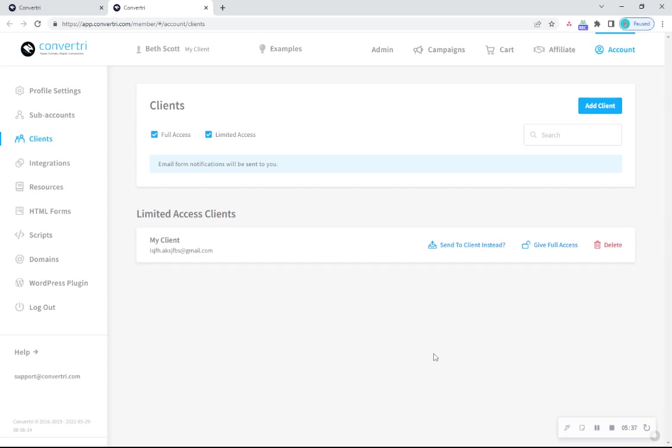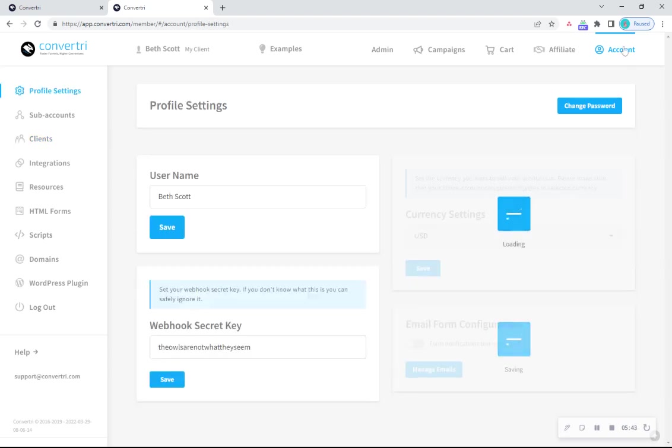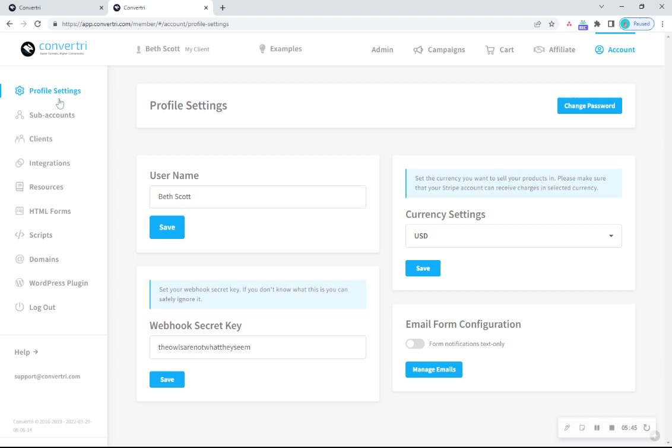If you want to make your notification emails text only, click on account in the dashboard. Then head to profile settings in the left-hand menu, then toggle text only for notifications to on.